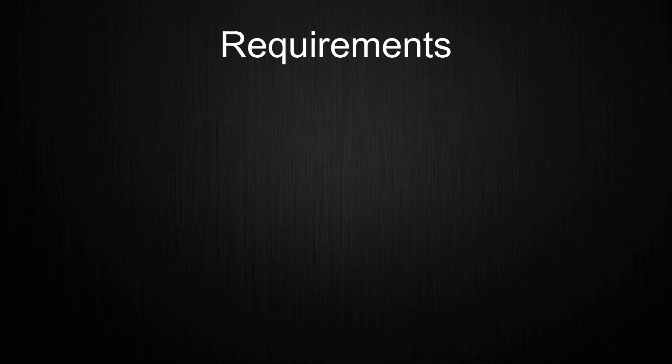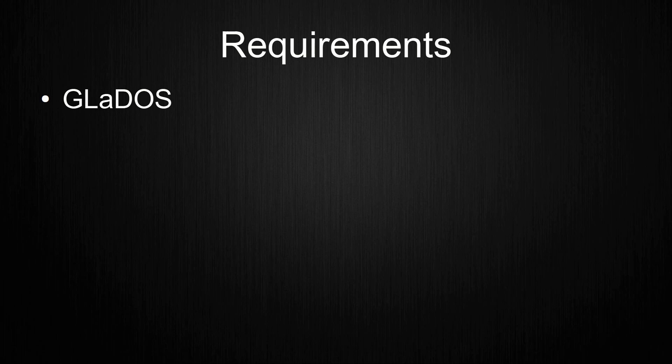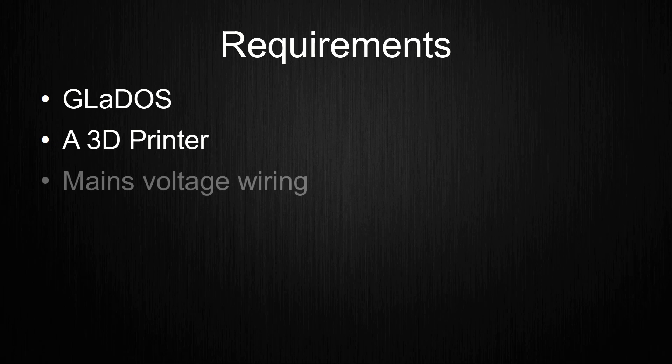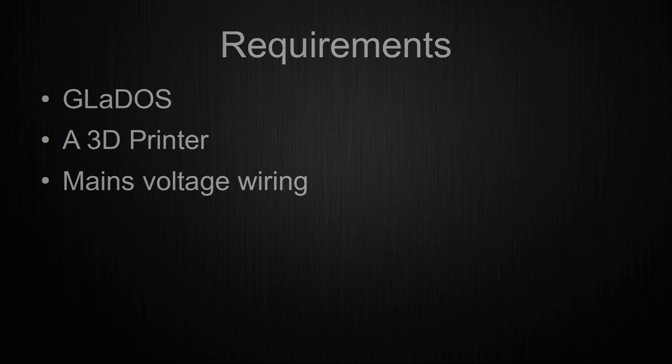Before going over the details I want to cover the requirements. The first requirement is Gladys itself. The second requirement is that a 3D printer is required to recreate this upgrade. The last requirement is some wiring with mains voltage to provide power to Gladys. That was it for the requirements, let's get going with the design.